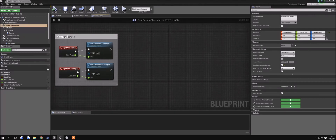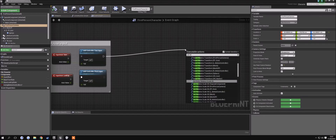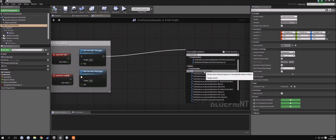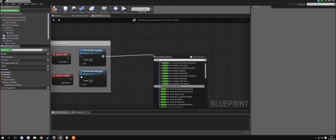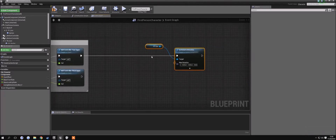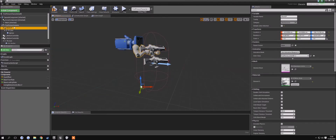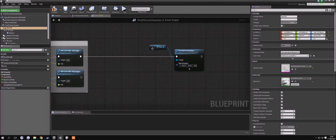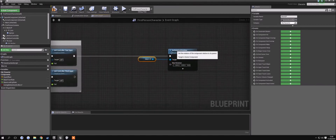In order to do that, we need to drag this out and find the set relative rotation node. We want to select our FP gun — actually, we want mesh 2P, which is the model of our arms. You can remove this node, then select mesh 2P here, drag it in, and connect it up to the target, because the target is what you want to set the relative rotation for.